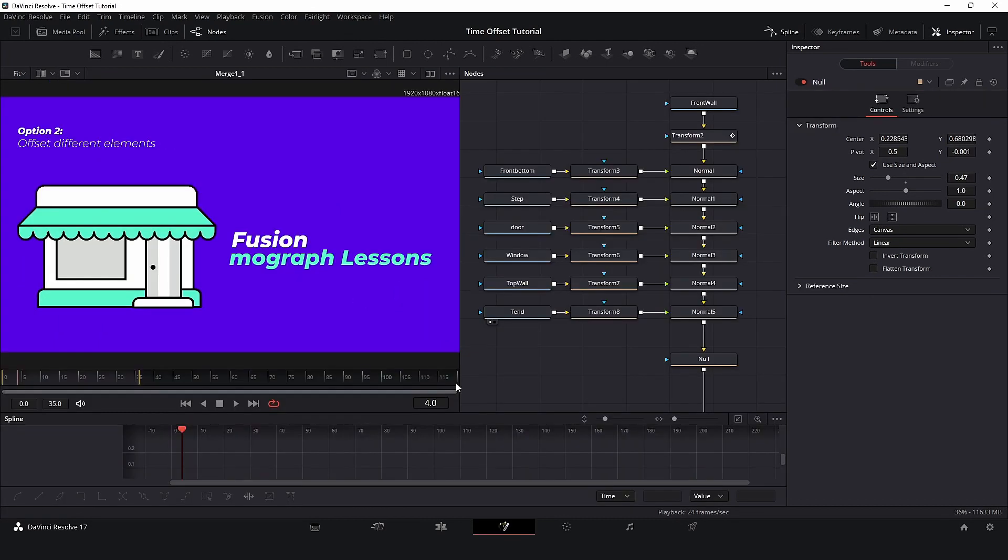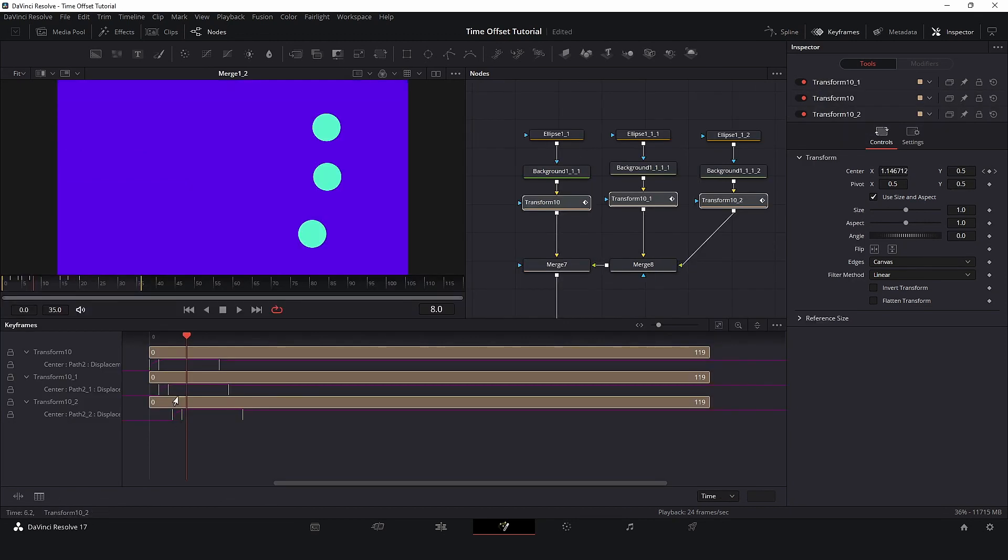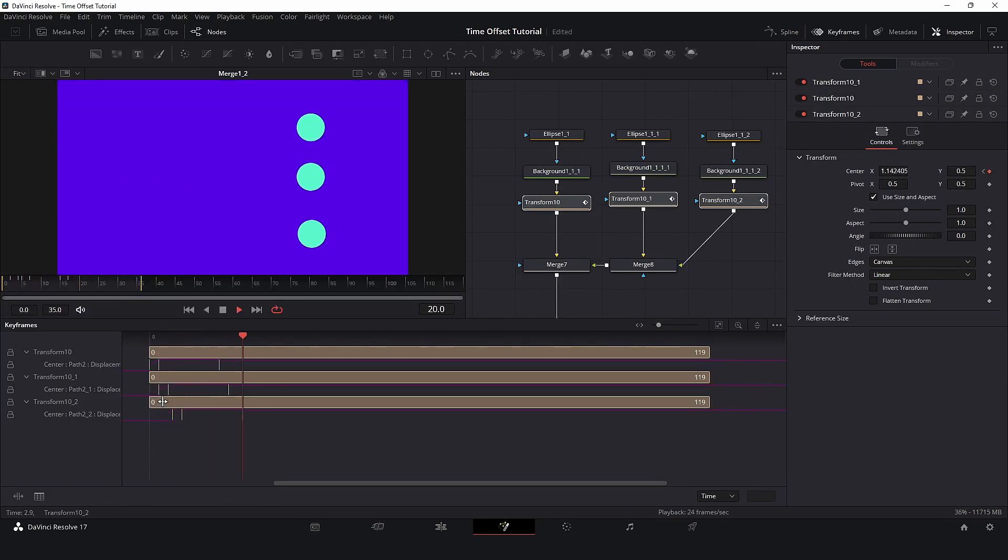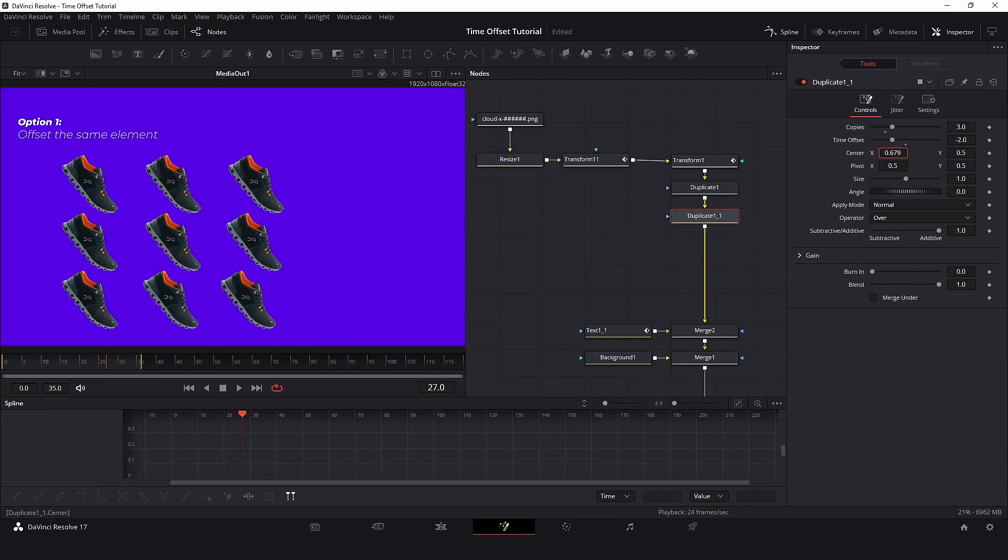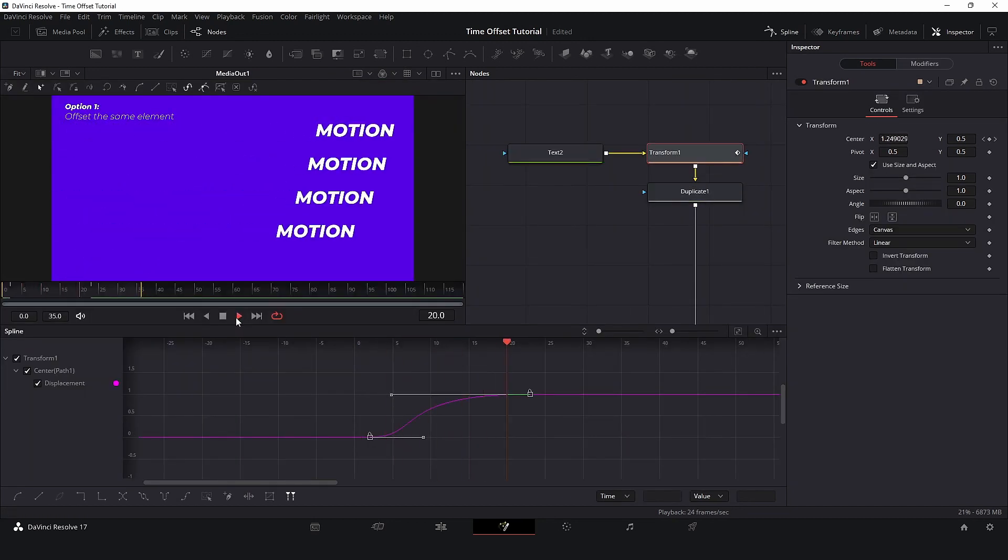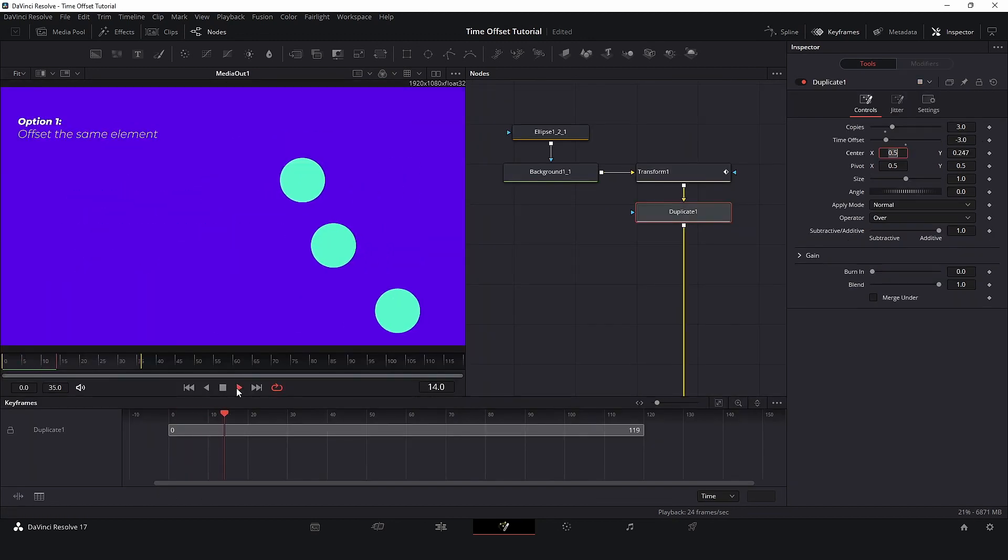We are here in Fusion, so let's talk about Time Offset. Depending on your project needs, you can use one or another approach to achieve the result that you are looking for. For this tutorial, I will work with two situations.